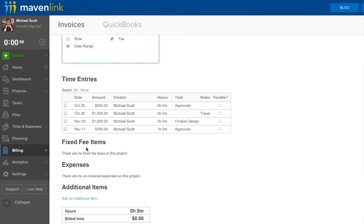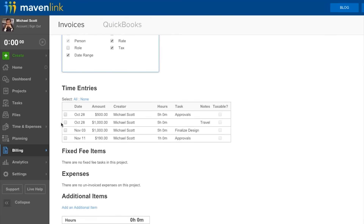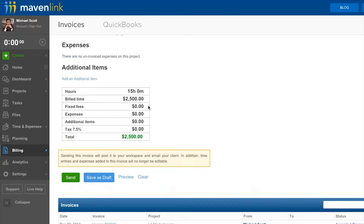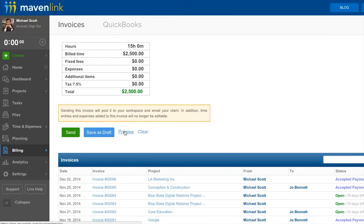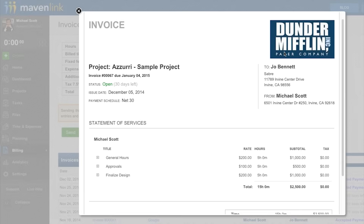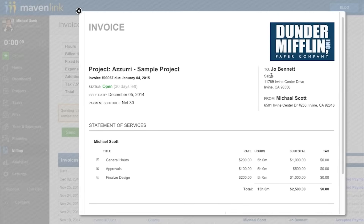Lastly, going off of its focus on financials, Mavenlink has strong invoice capabilities. From the project page, users can easily create an invoice that allows you to bill for time, materials, expenses, and more. From there, the software creates an invoice that can be sent and tracked through the application.